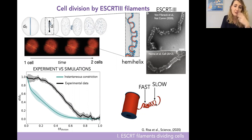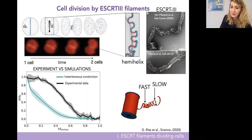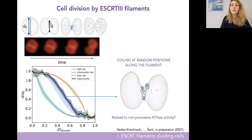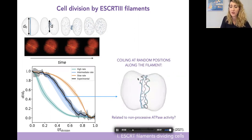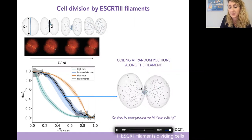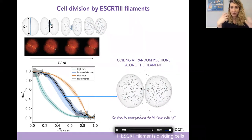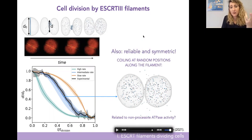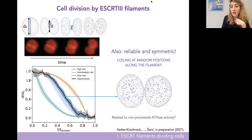This hinted that we should not change curvature everywhere at the same time, but do it slower — mimicking how the ATPase removes the template. We tried many non-equilibrium protocols: changing curvature from one end, randomly along the filament, or from both ends. We found that only one protocol matches the experimental data quite perfectly — curvature changed randomly along the filament with a certain intermediate rate. We believe this relates to the non-processive activity of the ATPase as it removes the template. This protocol gives the most reliable division, succeeding 100% of attempts, and also the most symmetric one.